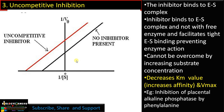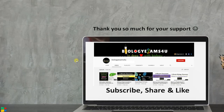To summarize: in competitive inhibition, the inhibitor binds to the active site and competes with the natural substrate — Km increases while Vmax remains the same, reversible by increasing substrate concentration. In non-competitive inhibition, the inhibitor binds to the allosteric site causing a conformational change — Km remains unchanged while Vmax decreases. In uncompetitive inhibition, the inhibitor binds to the enzyme-substrate complex — both Km and Vmax decrease, and the affinity of the enzyme for the substrate increases. Thank you for watching biologyexams4u.com.